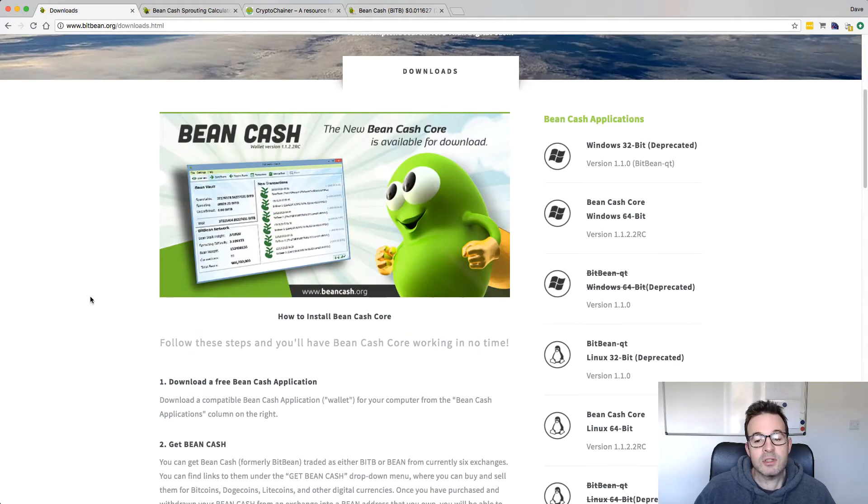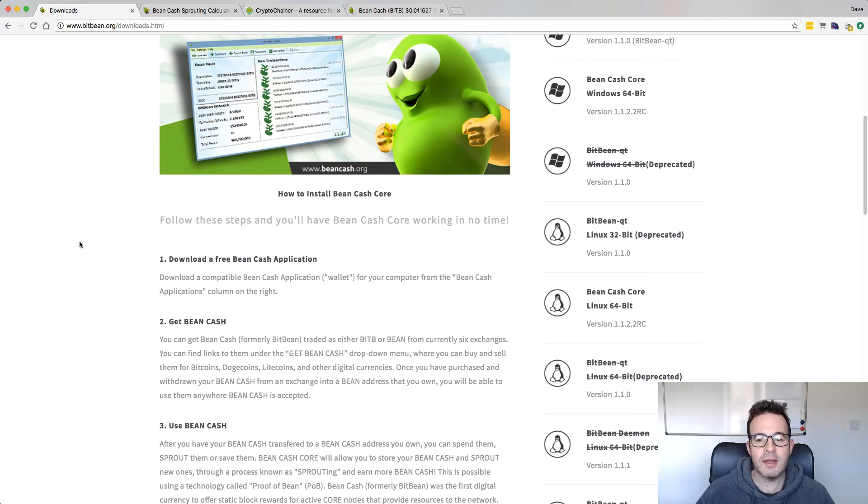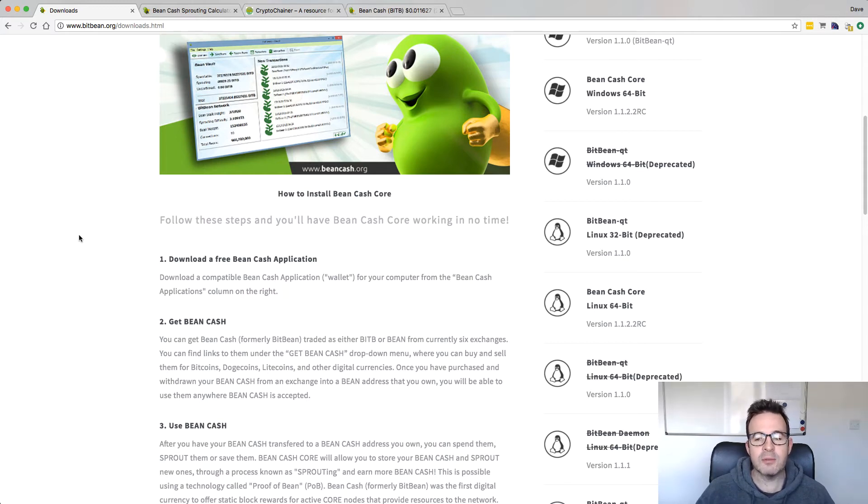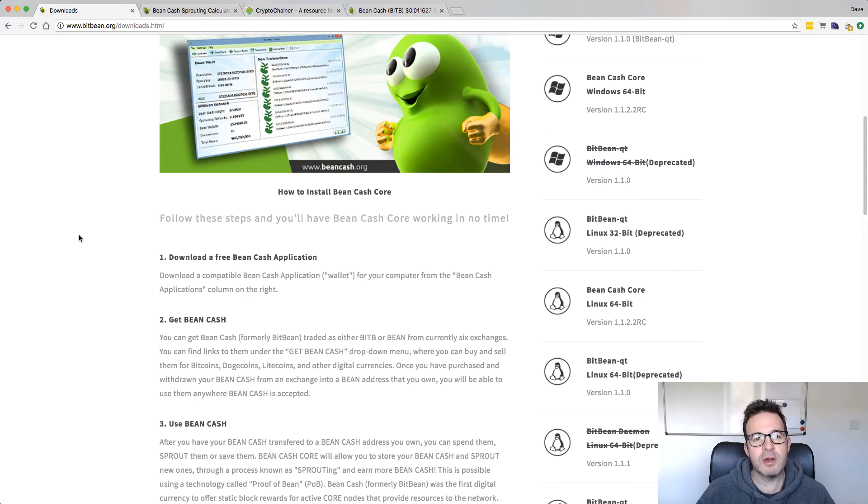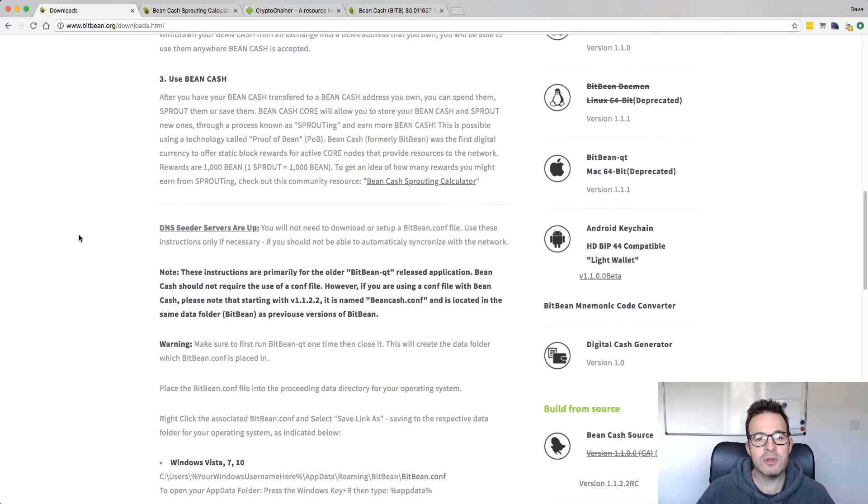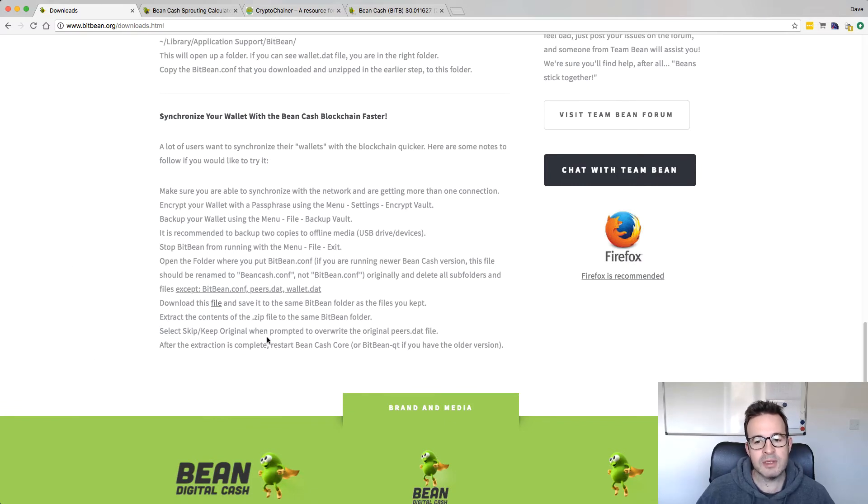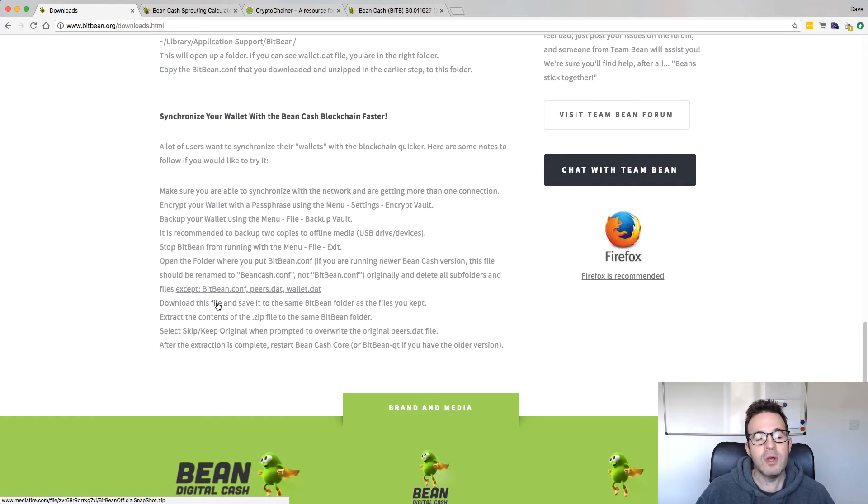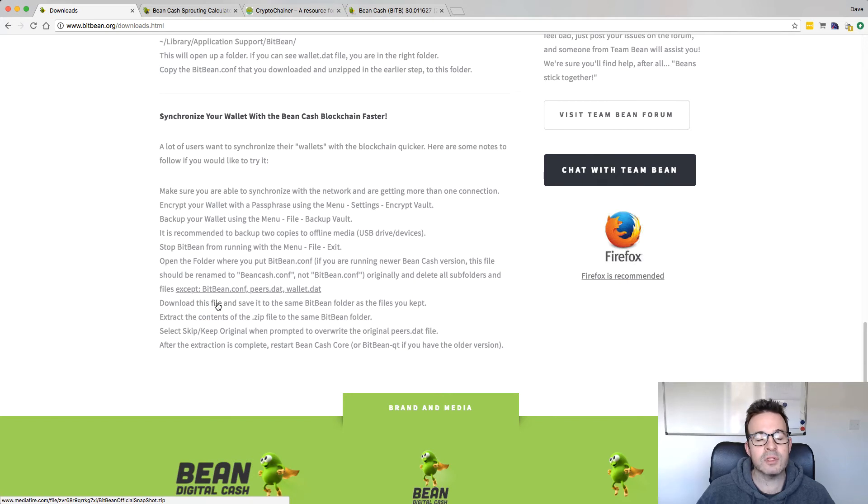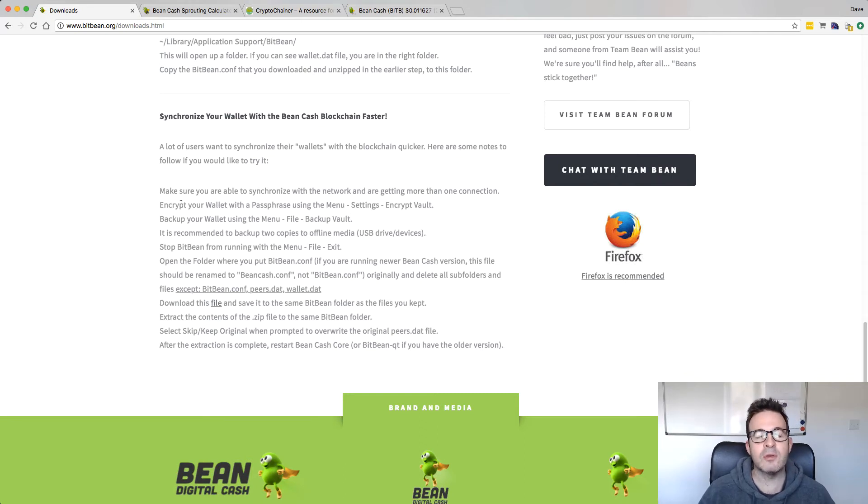First thing to do is download. You download the wallet for your particular system, double click it, allow it to open up. Then what I would personally recommend is closing it down and grabbing a relatively recent blockchain. If you go to this downloads page and scroll to the bottom, you'll see this section here, synchronize your wallet with the BeanCash blockchain faster. There's a zip file here which you can download. Run your wallet and it will create all the data folders. Then you can close it down, download this file, unzip it into your data folder for BeanCash.